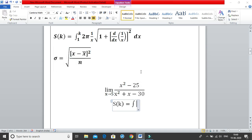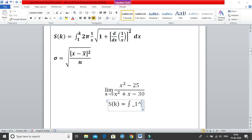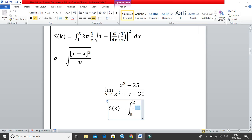For the integral bounds, you need 1 as the lower bound and k as the upper bound. Use the underscore button for subscript: underscore 1 for the lower bound, then caret k for the upper bound. Hit space and it automatically adjusts itself, displaying 1 at the bottom and k at the top — this is the beauty of using shortcut keys.